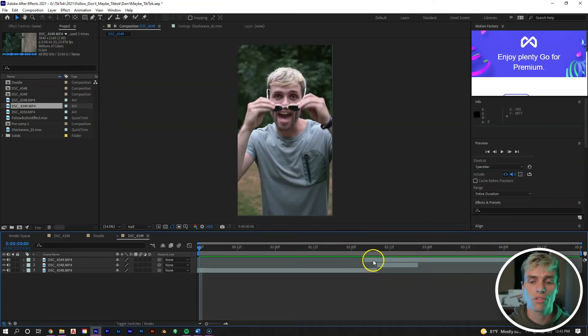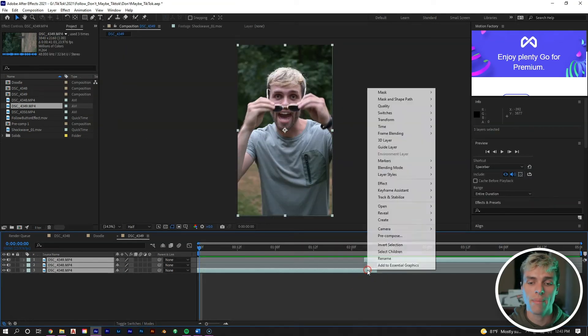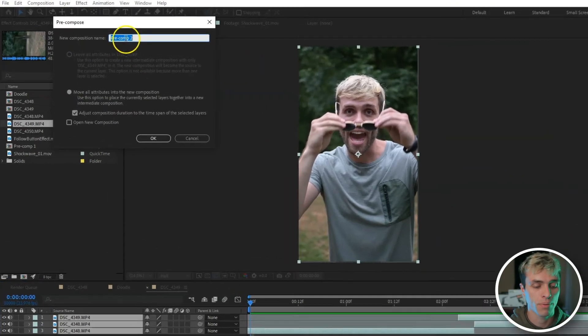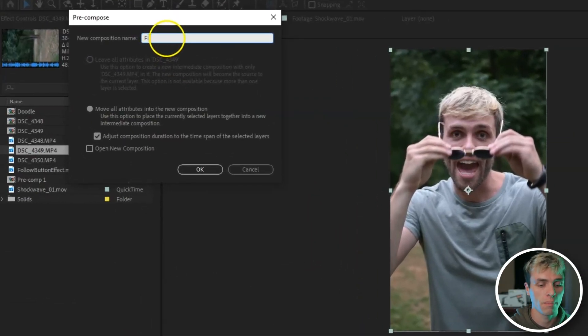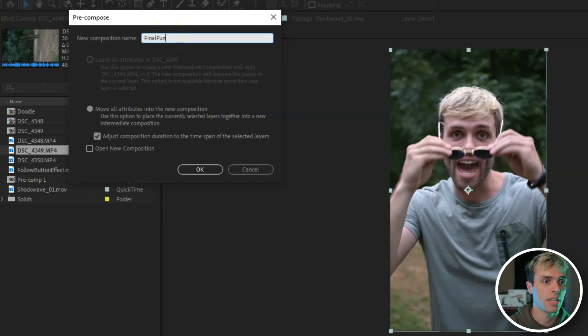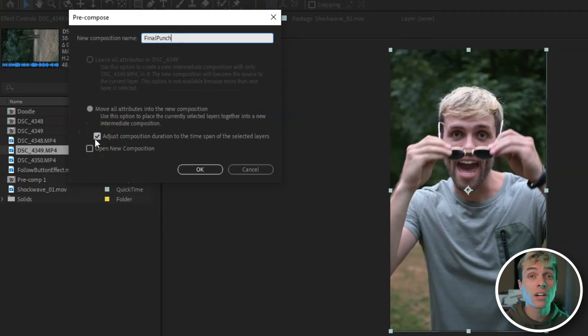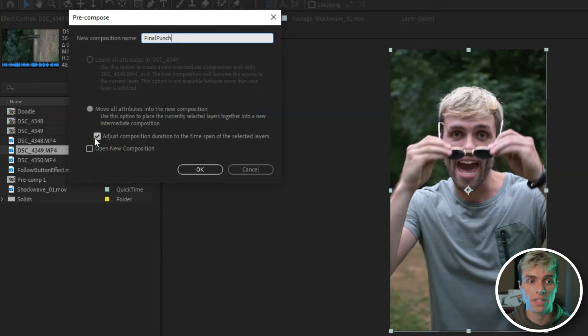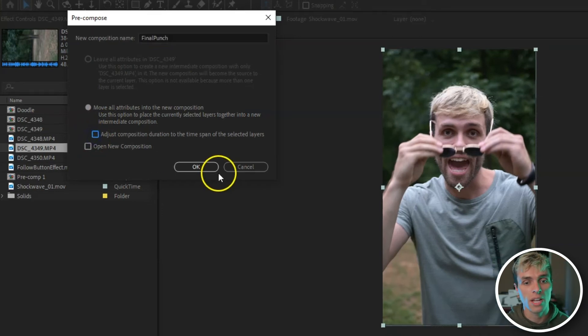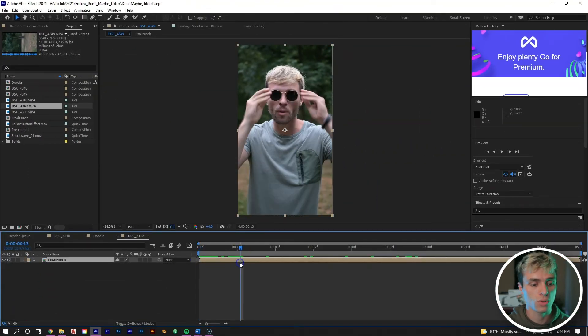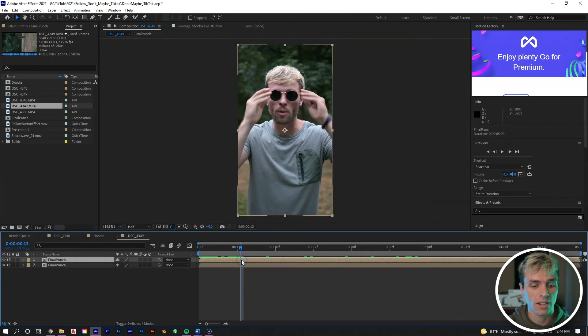So now we have this punch effect. Let's select all three clips, right mouse click, pre-compose, and then put final punch. Hit OK.